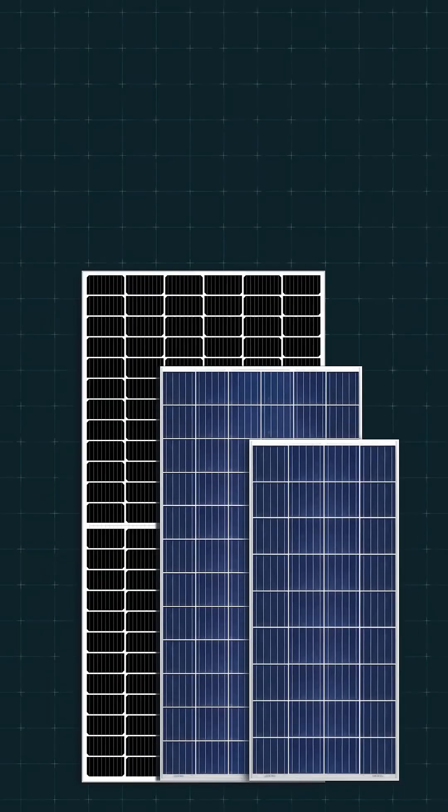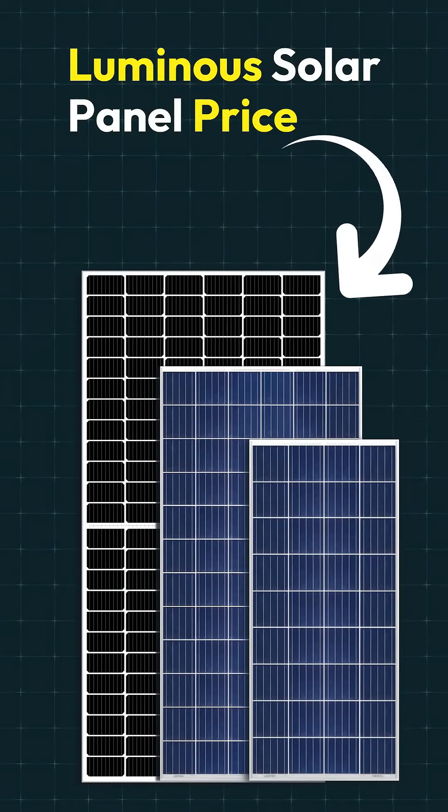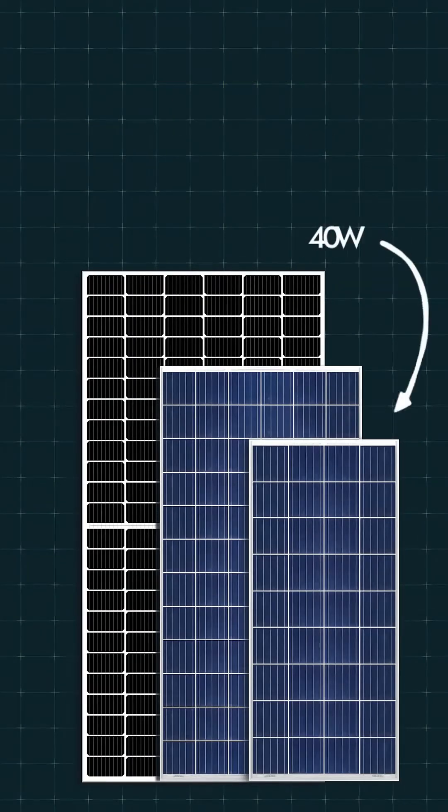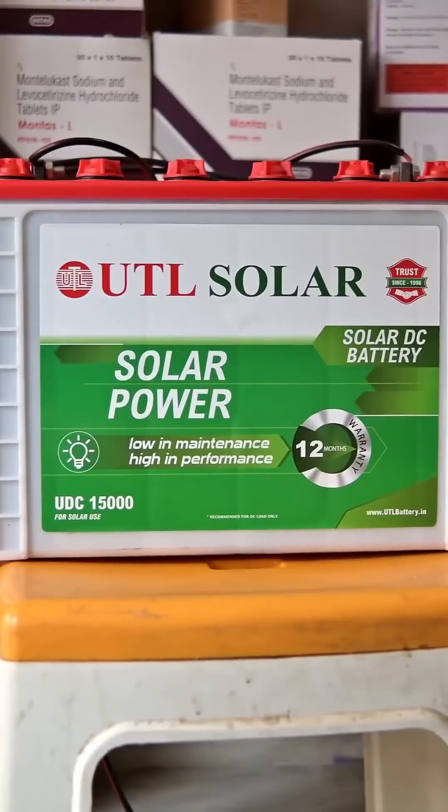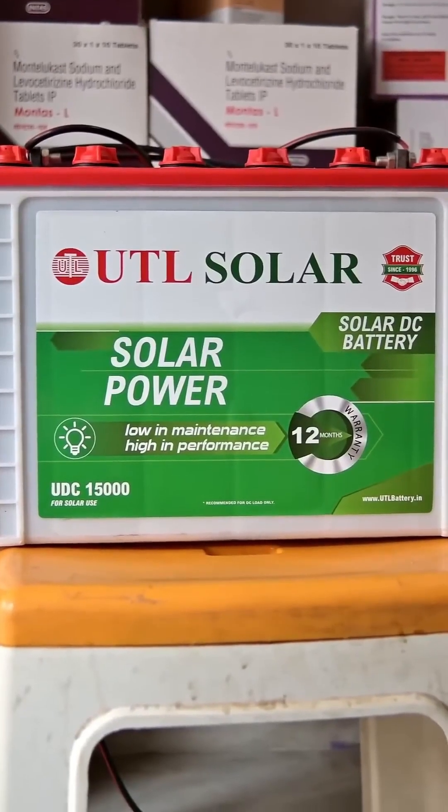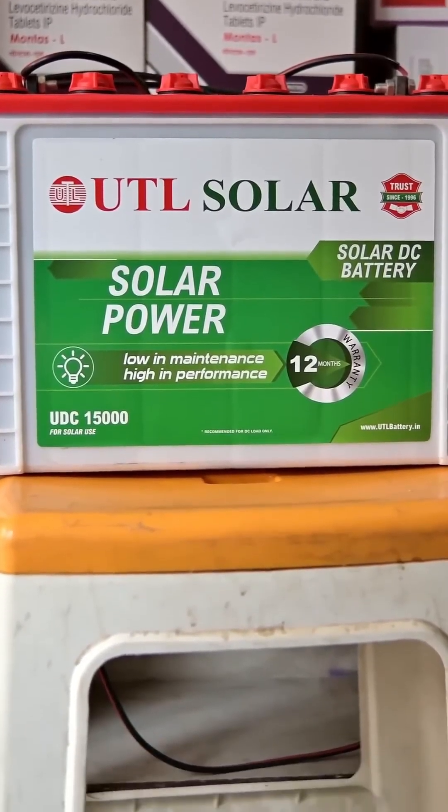Luminous has solar panels in every size, from very small to very large. The smallest option is the 40W panel. It has 36 cells, works on 12V and is mainly used for DC systems. Its average price is around 1500 rupees.